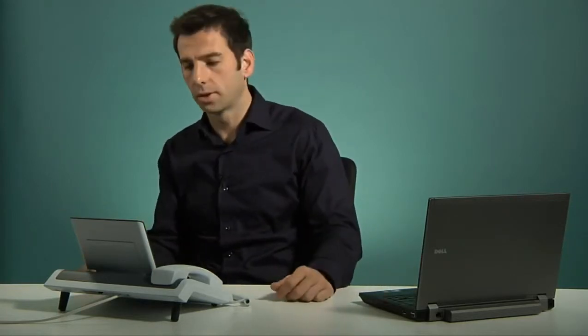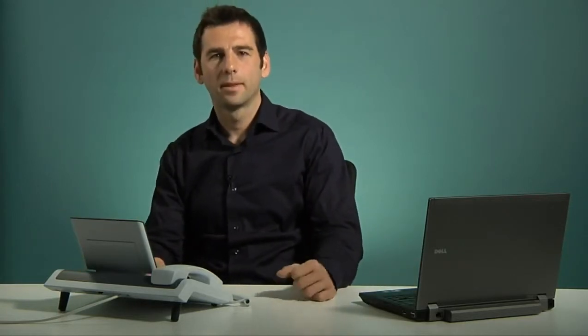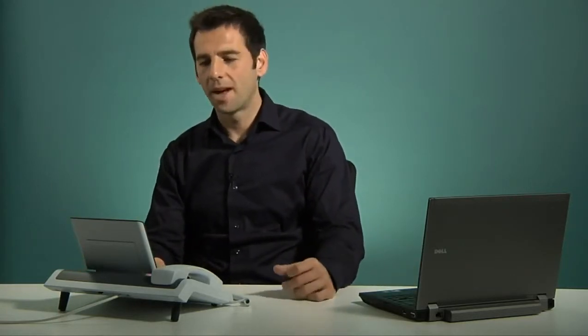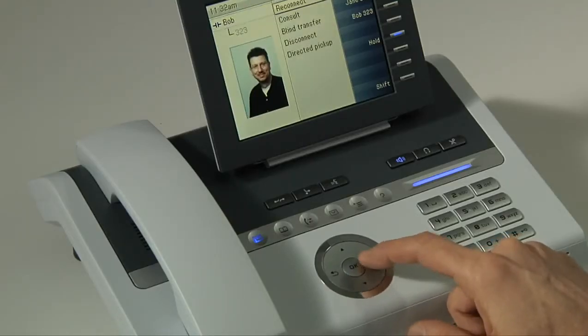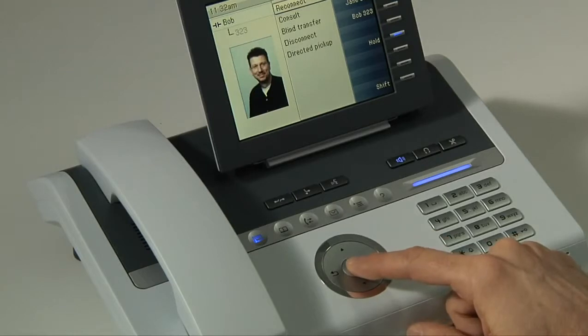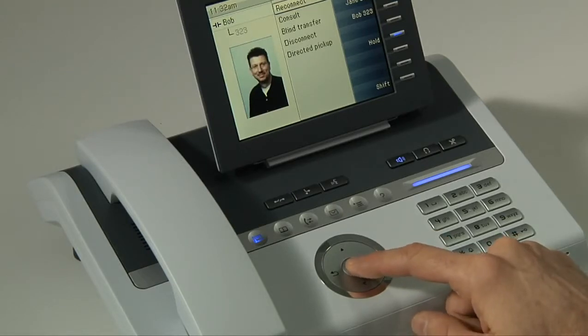I can then go ahead and either get away from my desk, work on my computer, or take another call on the phone itself. To bring Bob back from hold, I simply go back to the context menu, select reconnect, and press OK. Then we continue the conversation as before.